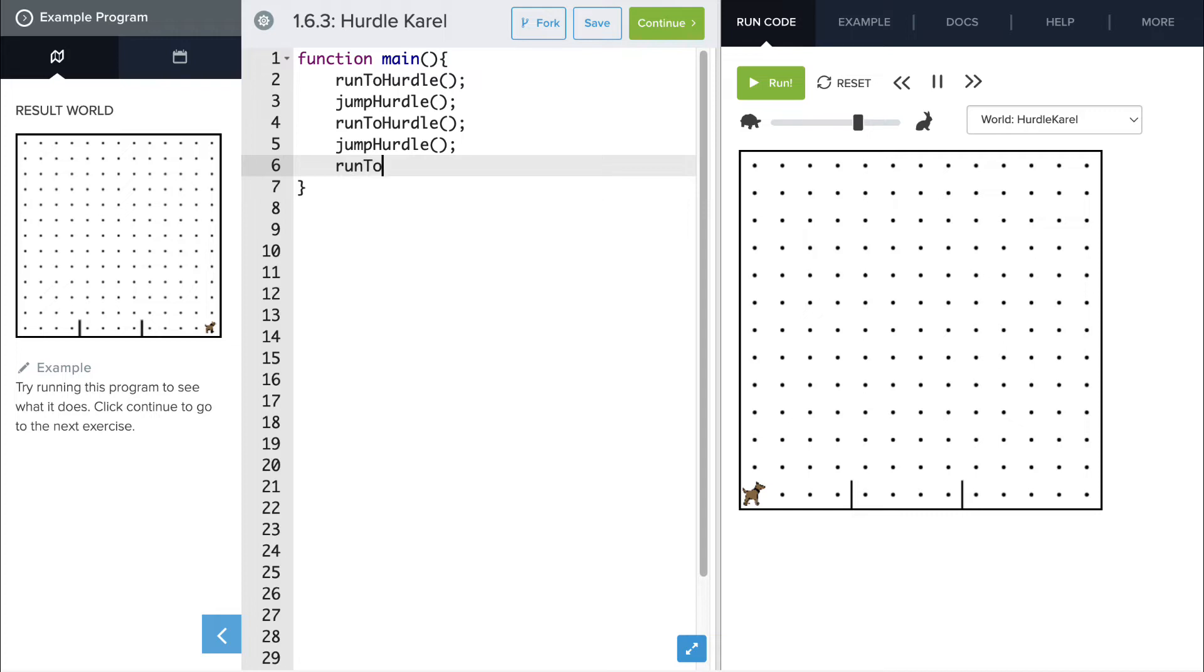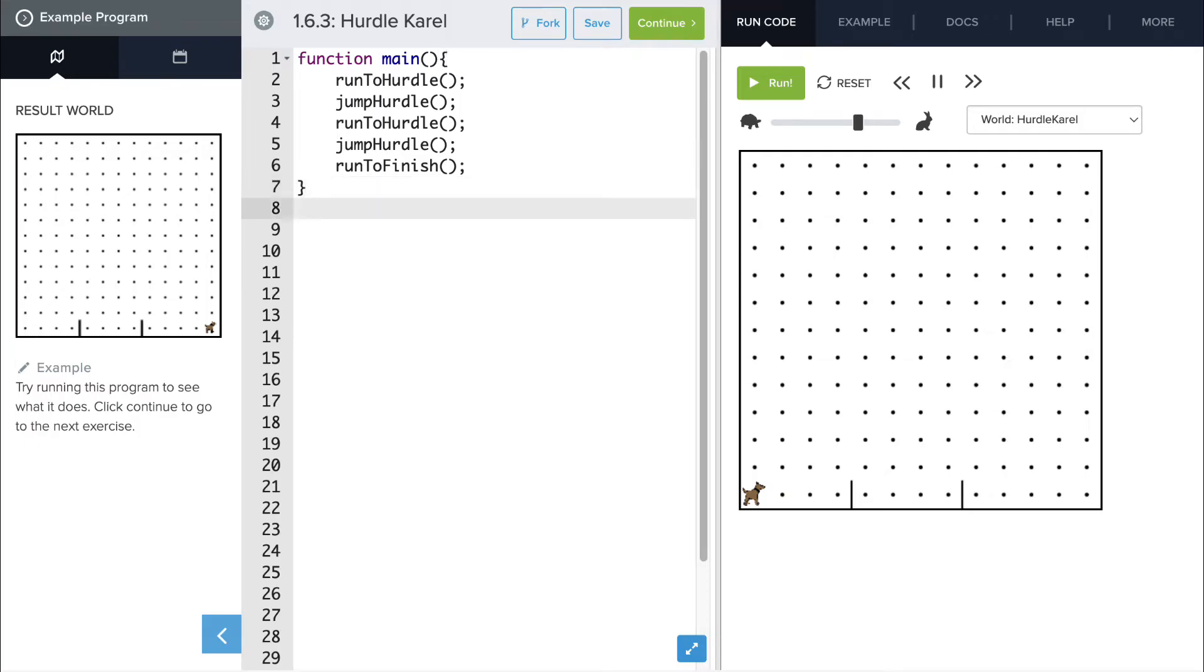The last step, she needs to run to the finish, and there's four spaces there instead of just three, so we have to create a new function for that.